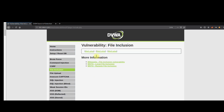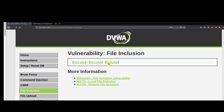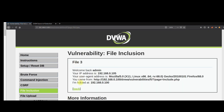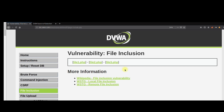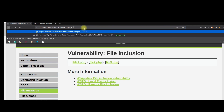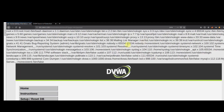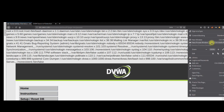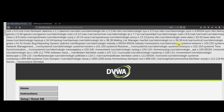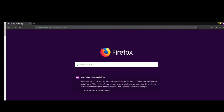Let's go ahead and change the DVWA security to medium to test this. We'll go to file inclusion — we have the same type of setup here. You need to check whether this parameter can retrieve files other than file1, file2, or file3. We'll use the same payload as before: /etc/passwd. Yes, we can retrieve it, but I think that may be coming from cache, so I'll open a new window to avoid any confusion.